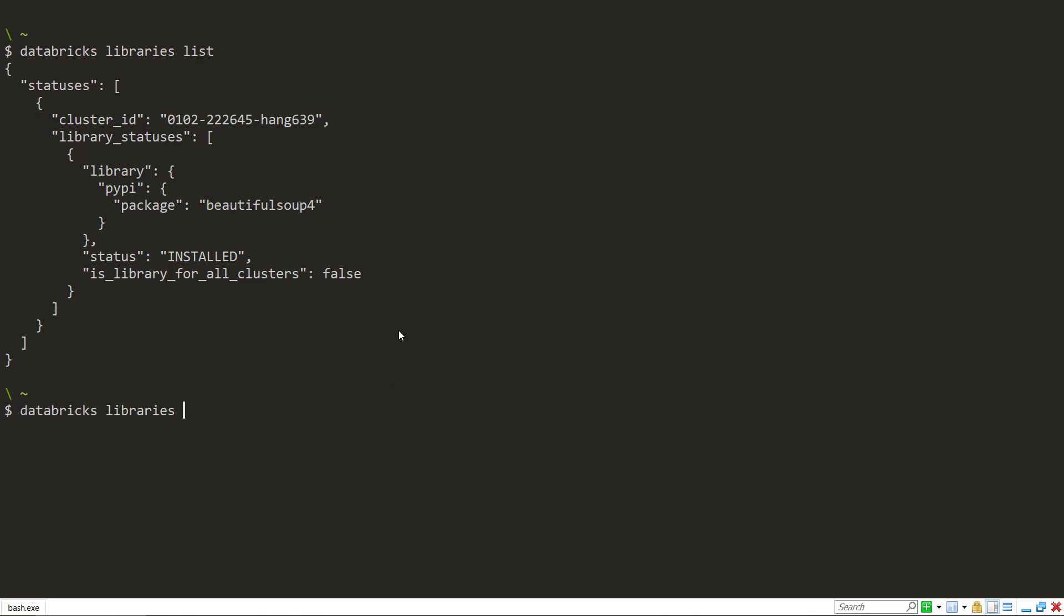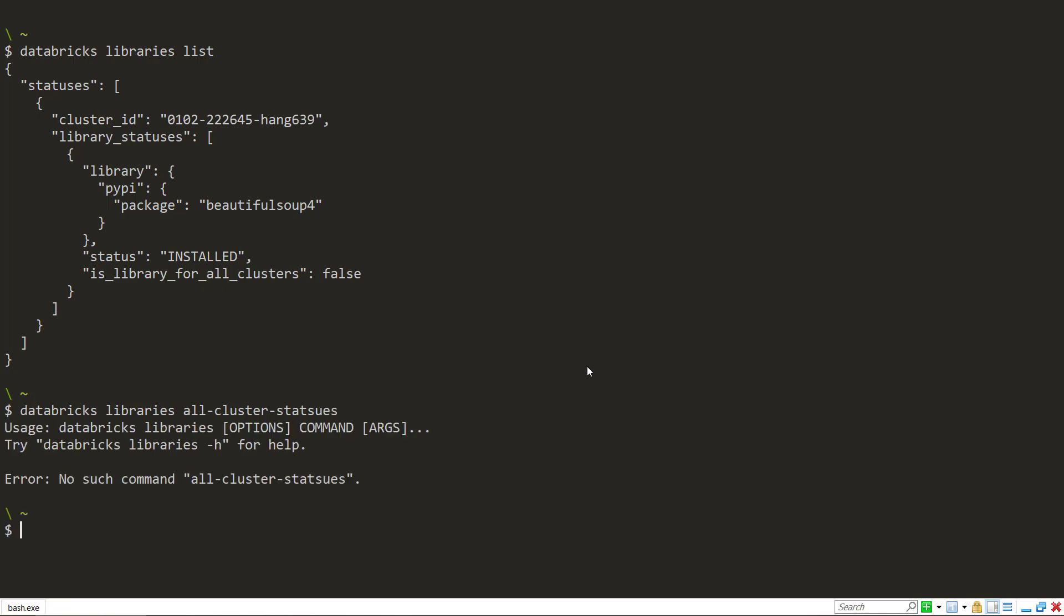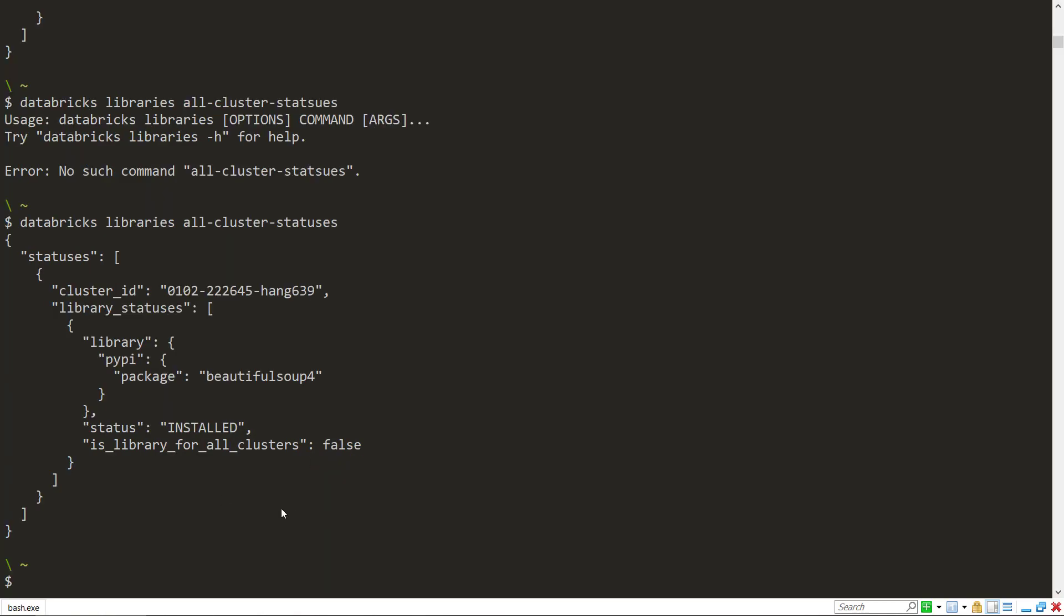There's another command that is similar to the list called all cluster statuses. It gives us that same response that we had in the list command.